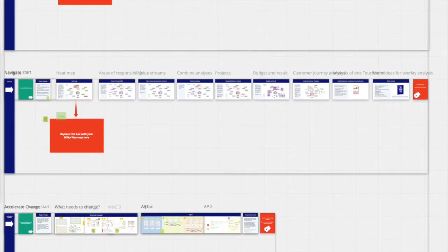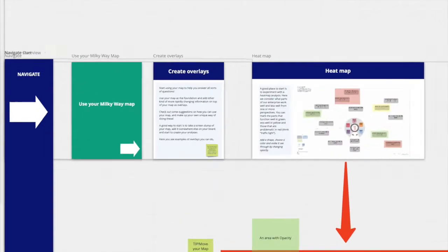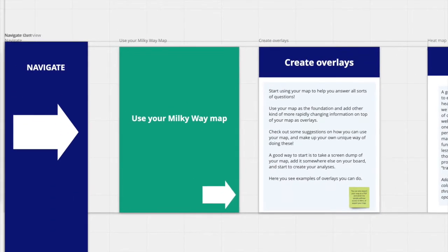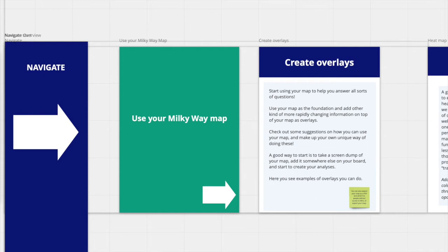In the third part, navigate, you find examples of overlays you can do on top of the map to help you make sense of other important information about your enterprise and thereby create better decision-making material.